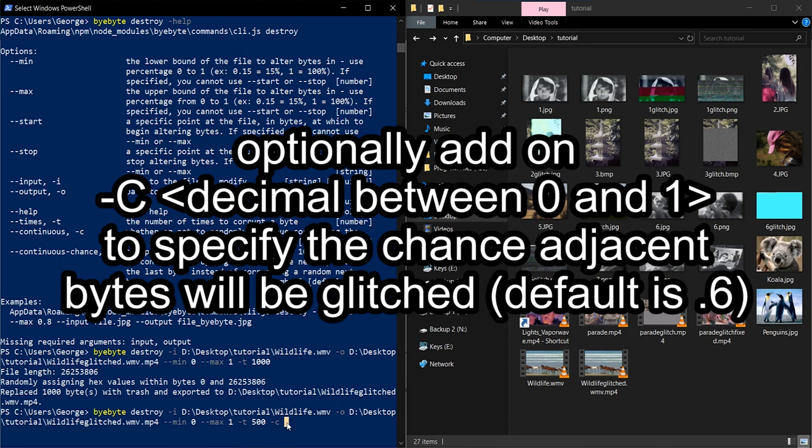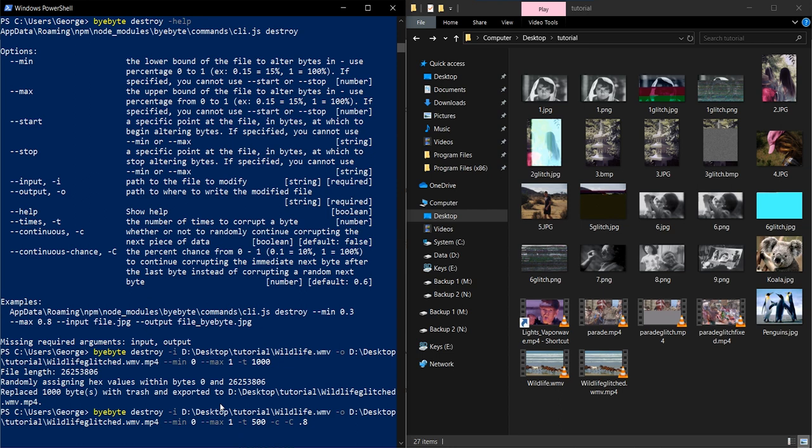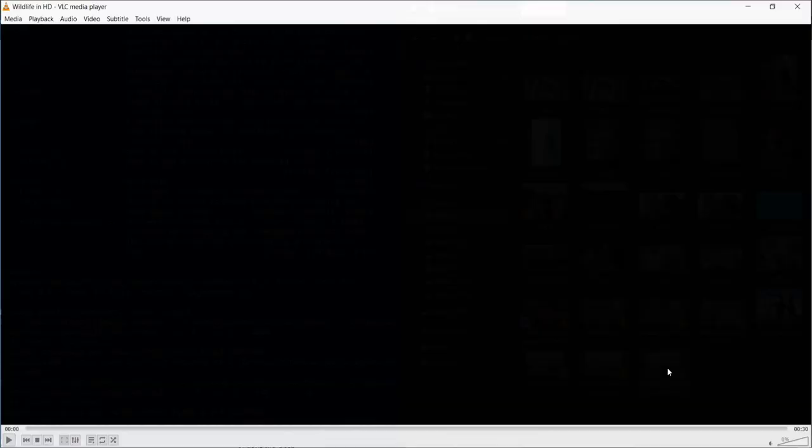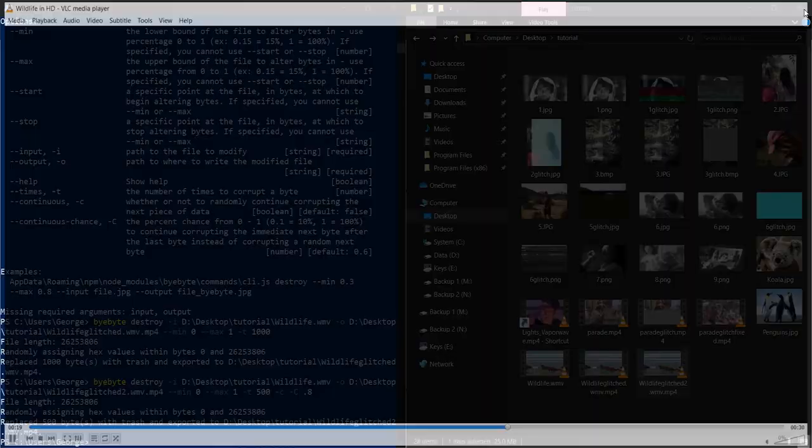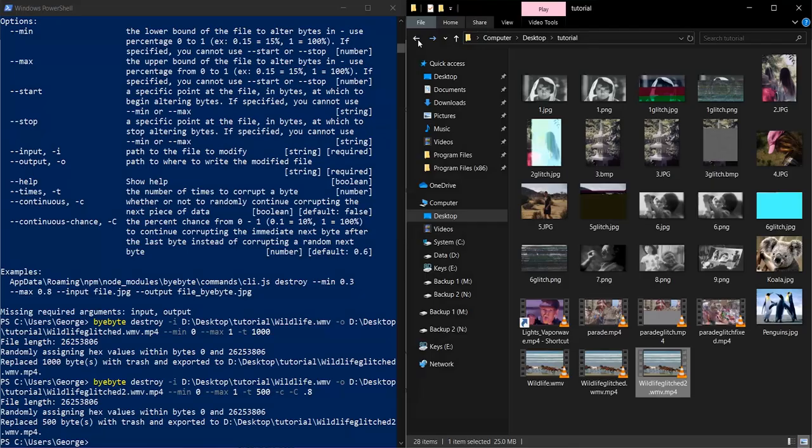And I'm going to change it to glitch two. Oh, I realized what I did wrong. I named it WMV dot MP4 and it still worked somehow, which is interesting. This one looks a little similar, but again, like I said, you just got to experiment and you're going to make some cool stuff. So again, I hope that somebody enjoyed this. Somebody will now use this.